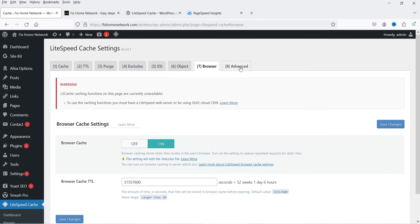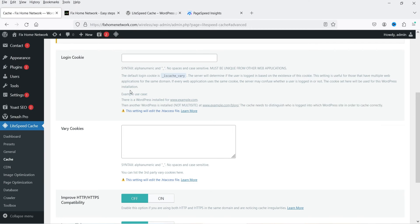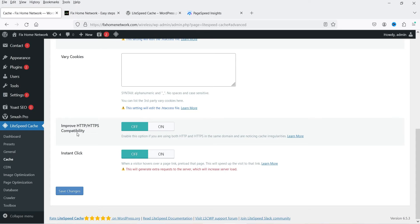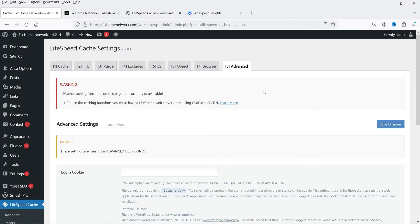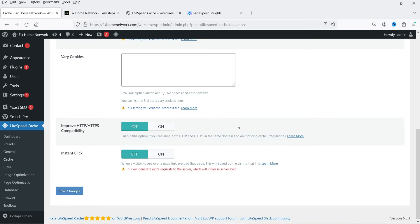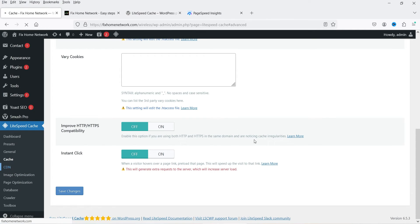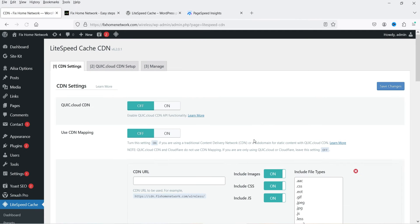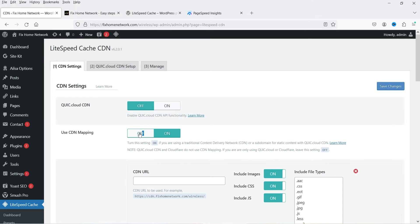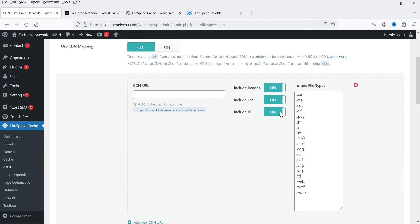Under advanced settings there are options like login cookie, vary cookie, and improve HTTP/HTTPS compatibility — you don't need to make any changes there. When you apply a preset mode it applies those settings automatically. For CDN, if you want to use a CDN you can turn it on; otherwise leave it disabled.